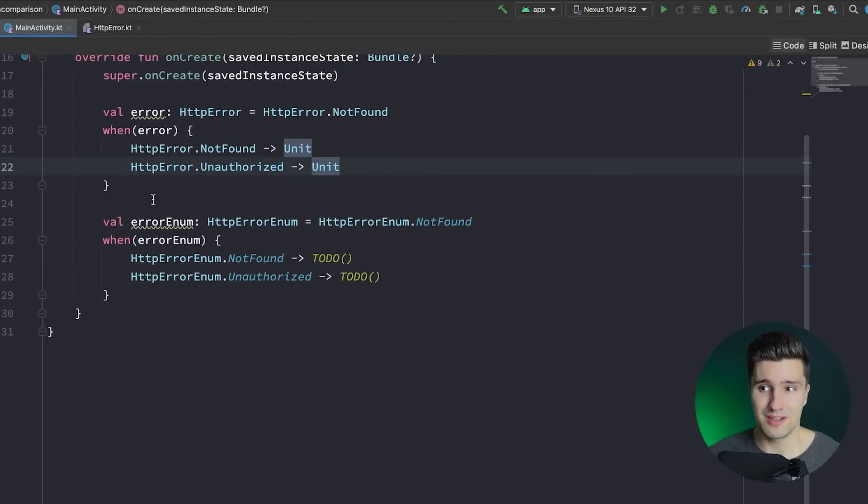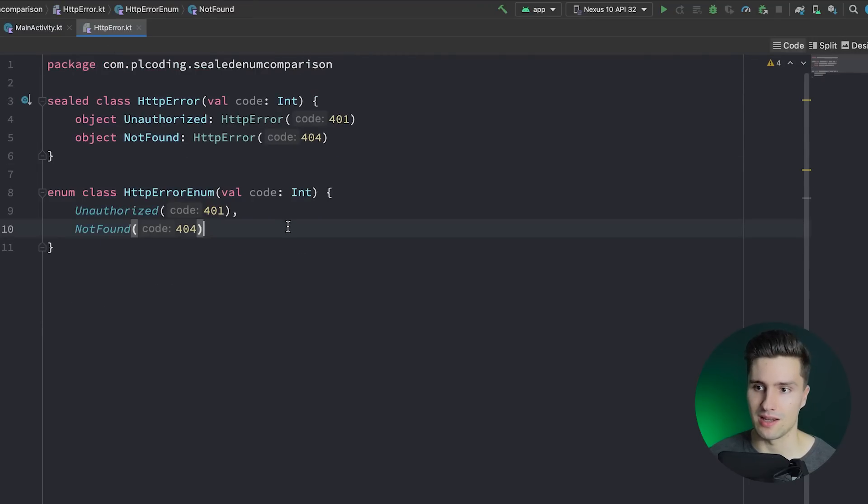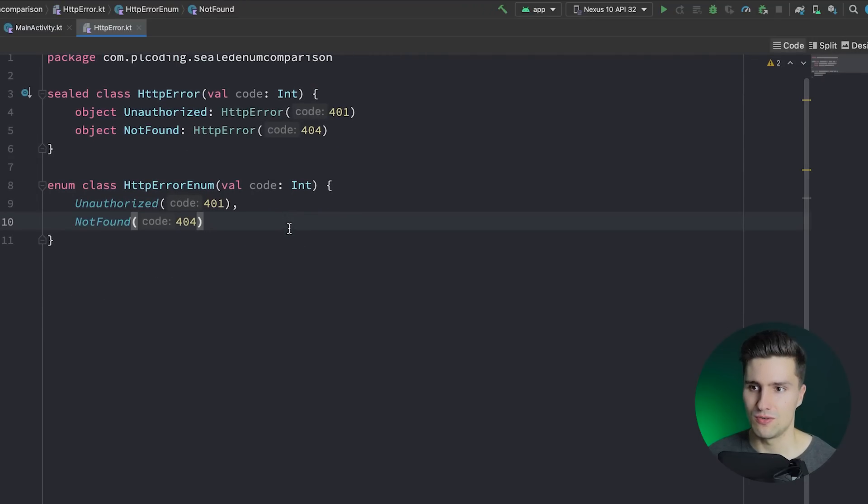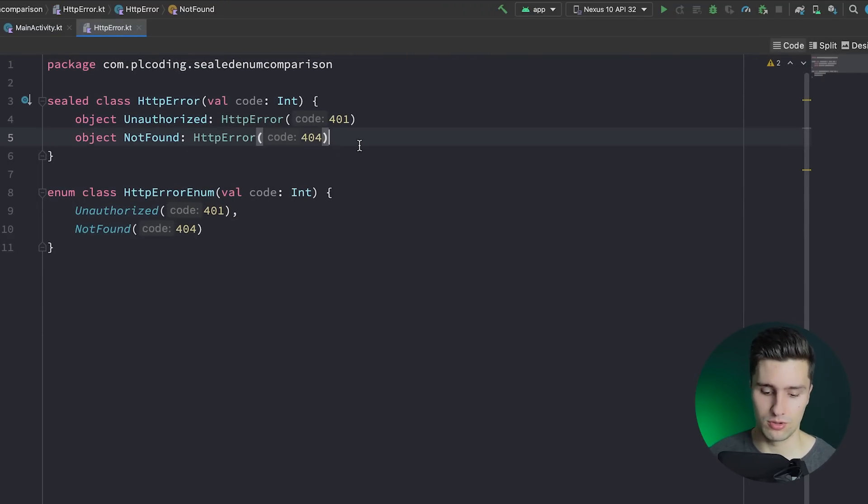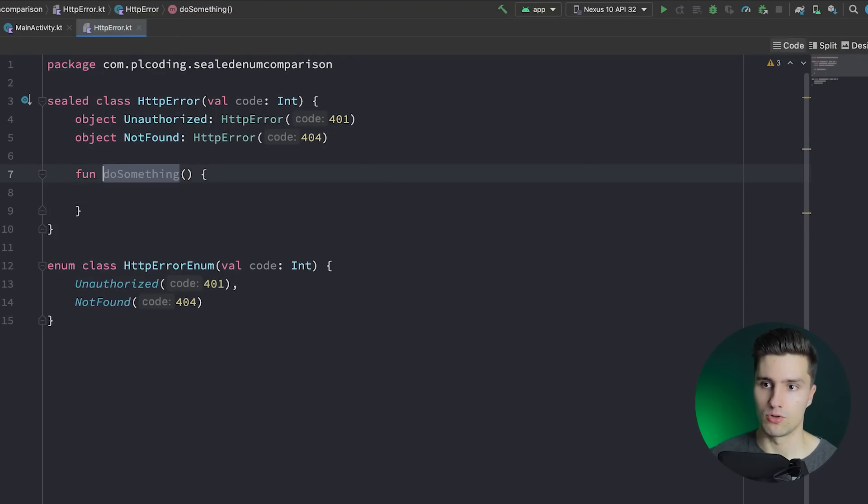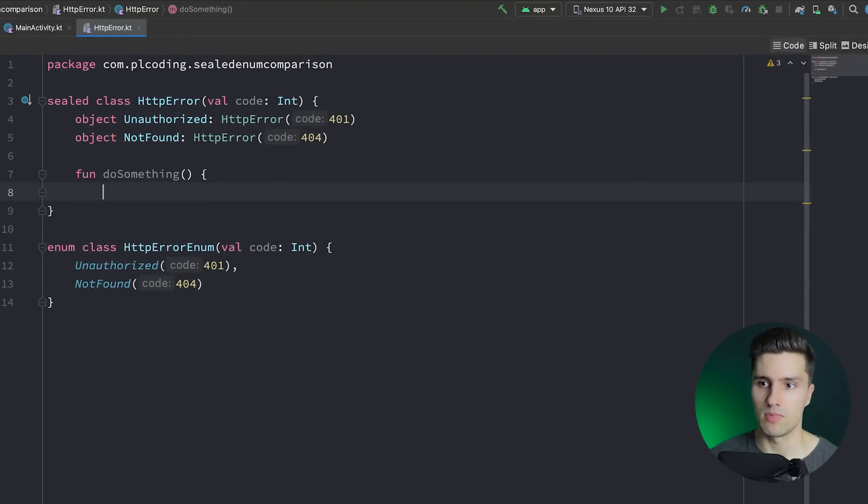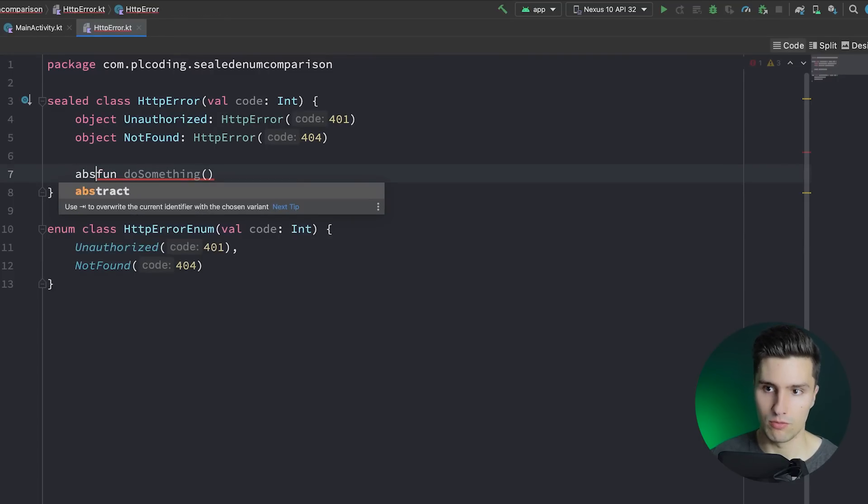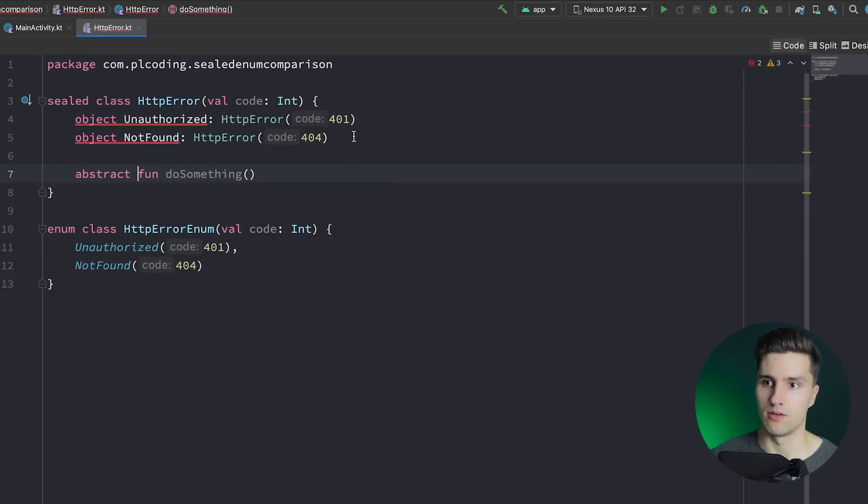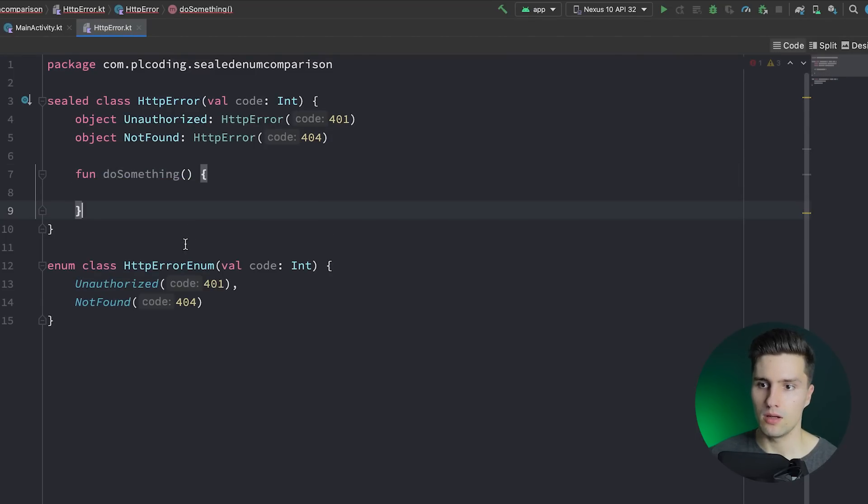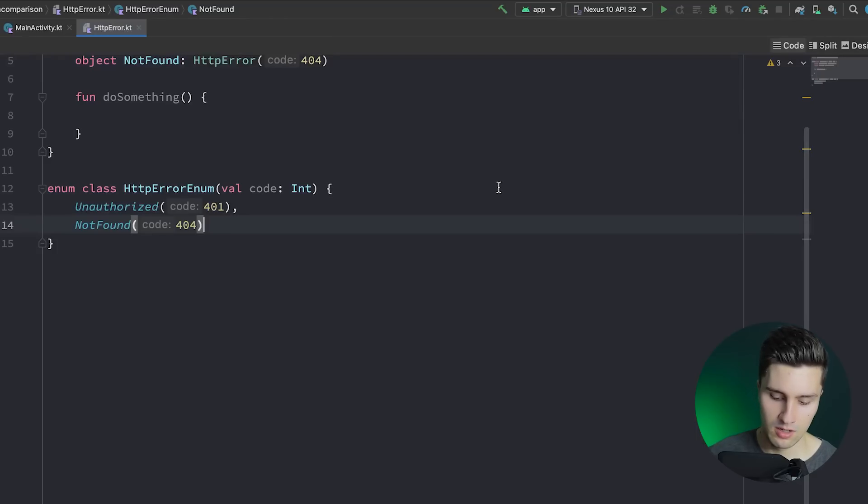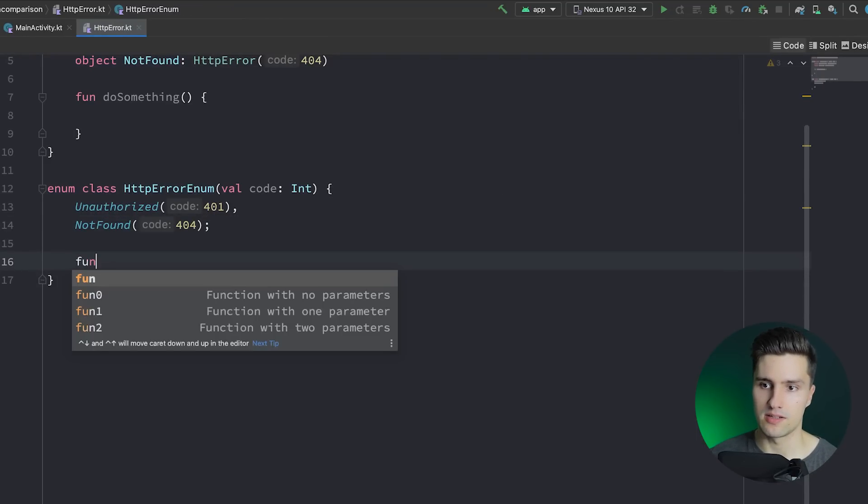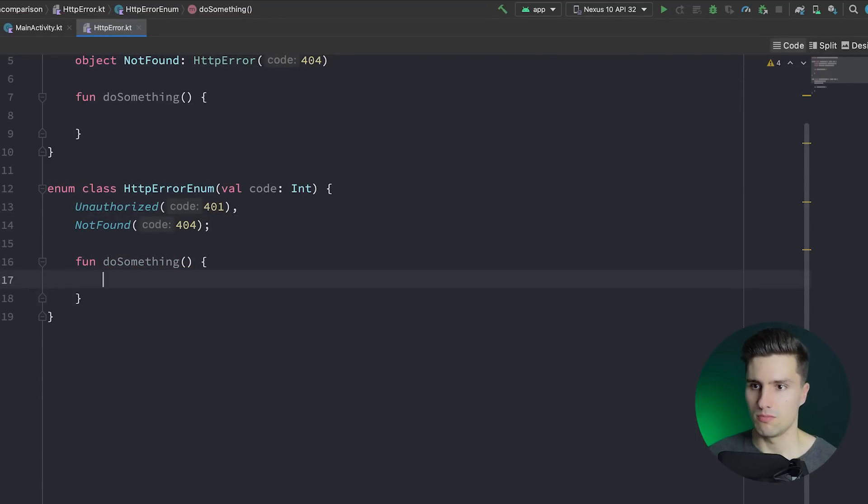So with enum classes, we also have an exhaustive when block. So till now, everything's actually exactly the same when using a sealed class and when using an enum class. So what the heck is actually the difference? Actually, we can also put in functions in both of these. So function do something, which we could call. We could also make this abstract if we would want that. And then, of course, both of our objects would need to implement that. And we can also do this here with enums.